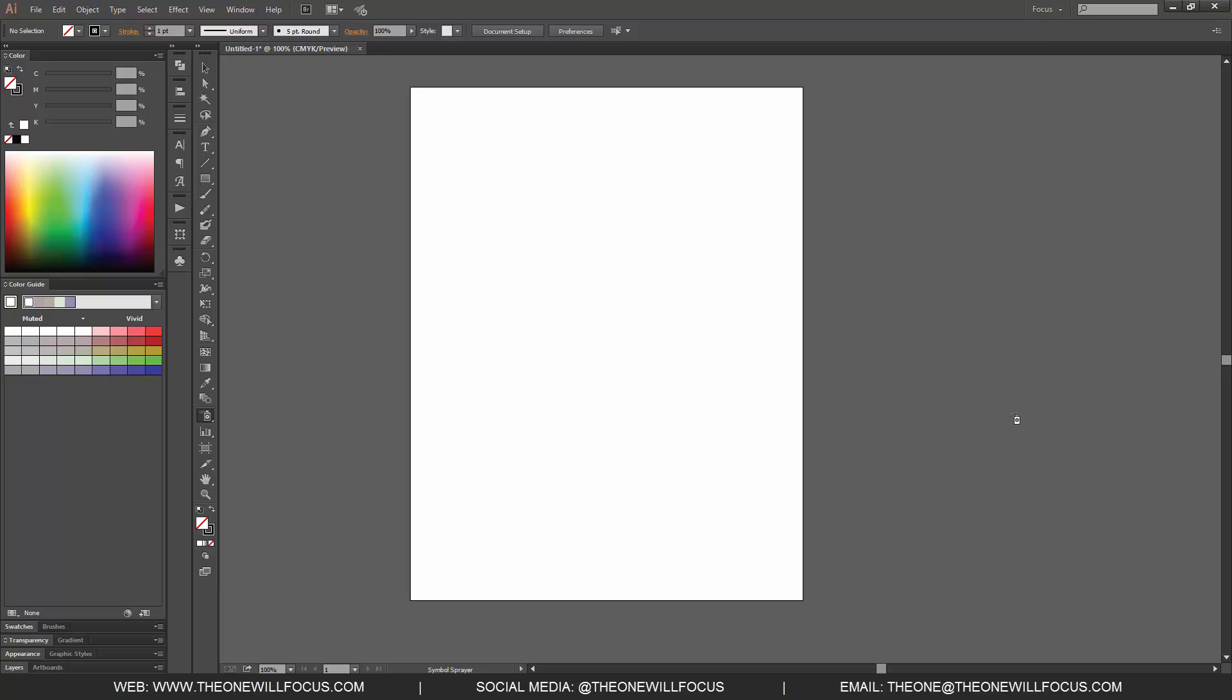The first thing we want to do is hit Shift+S on our keyboard or go down to the icon that looks like a spray paint can. That's our Symbol Sprayer tool.